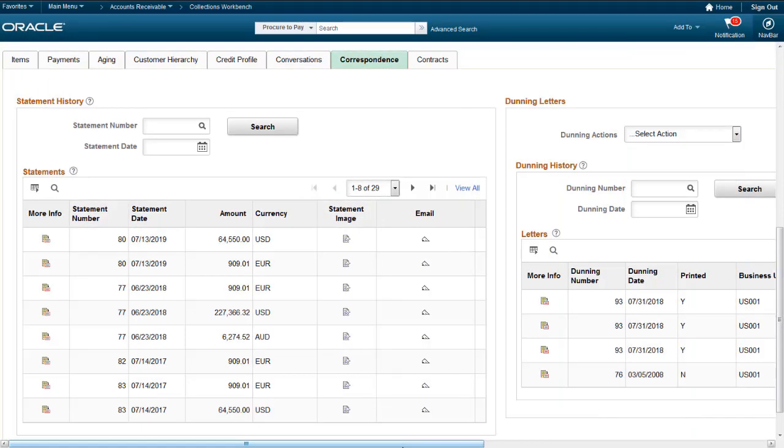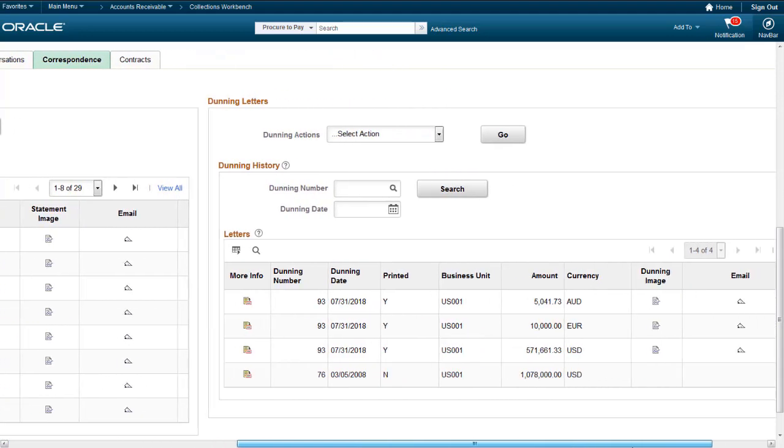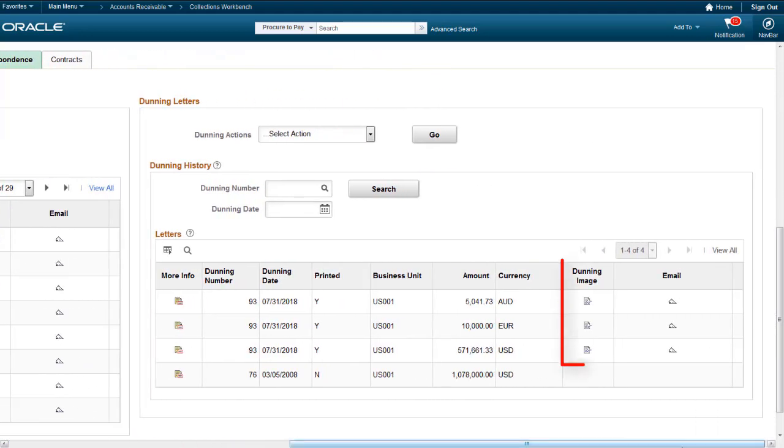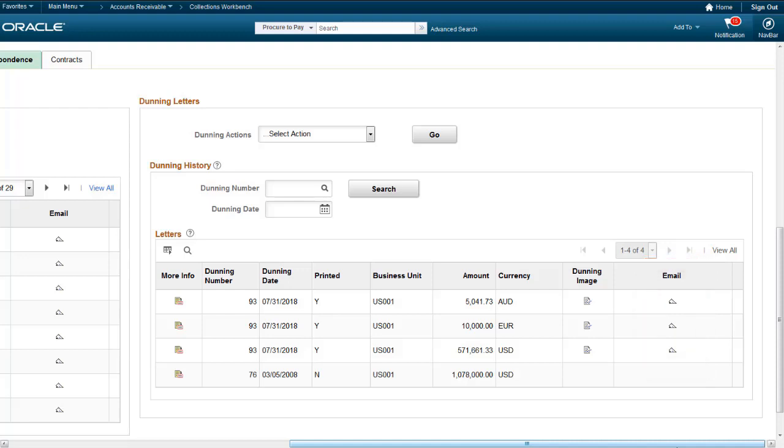Receivables now enables you to view and email an image of a Dunning Letter from the Correspondents tab of the Collections Workbench. Click the Dunning Image icon to view an image of the Dunning Letter for a specified customer and Dunning ID. Click the Email icon to access the Send Dunning Letter page and email the image as an attachment. The system automatically attaches the image to the email. This completes our discussion of the Email Delivery of Statements and Dunning Letters Enhancement.